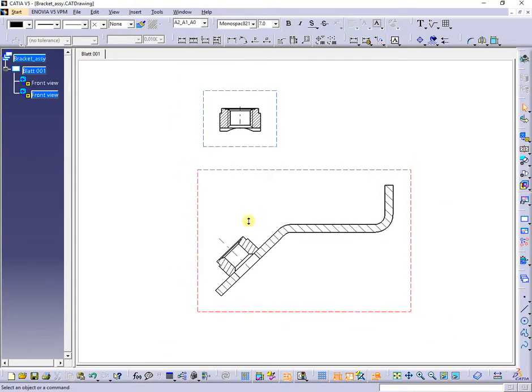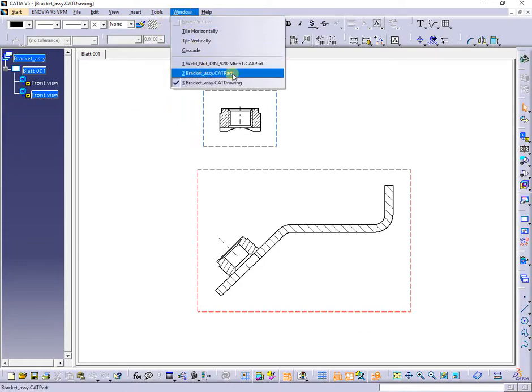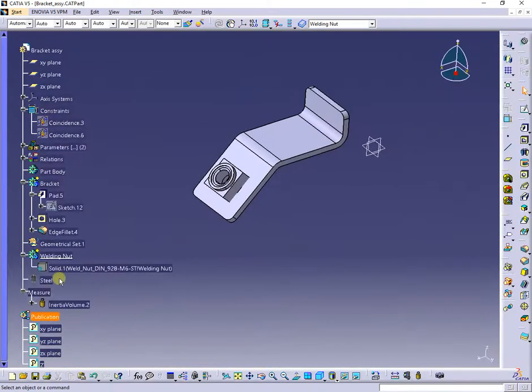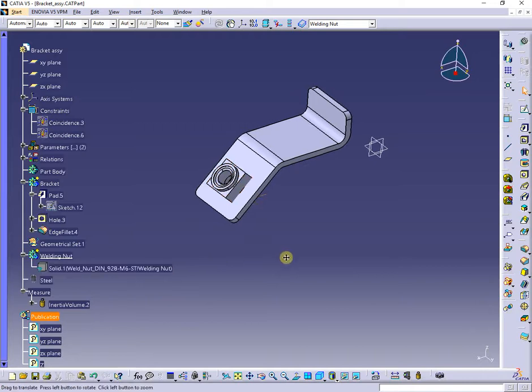Otherwise, if I will use the bracket assy in many other assemblies or multiple times in same assy with different orientations, in order to show correctly, I need to do the following operations.